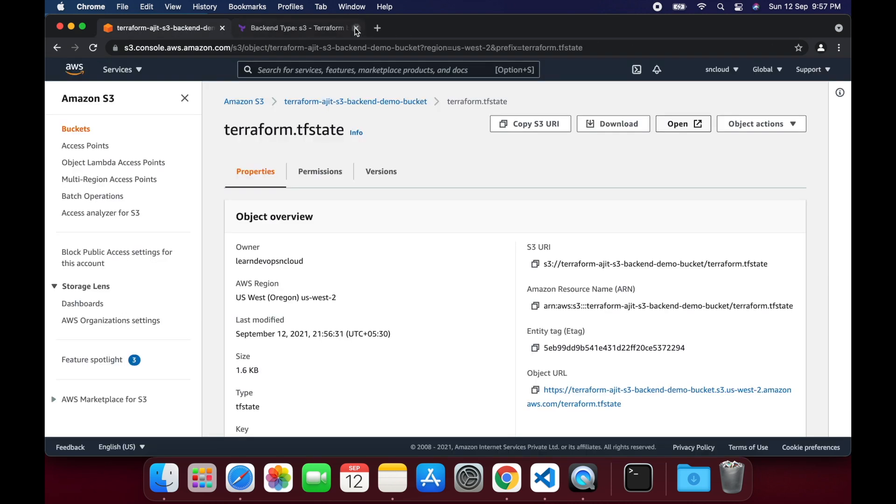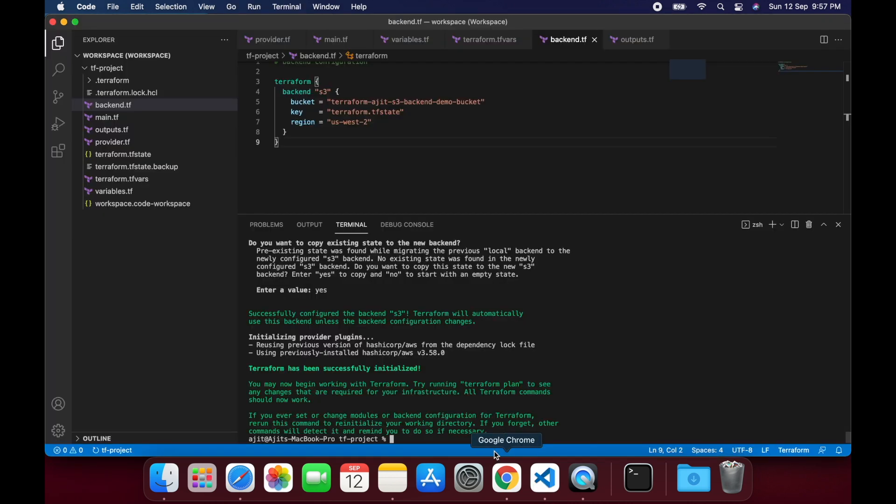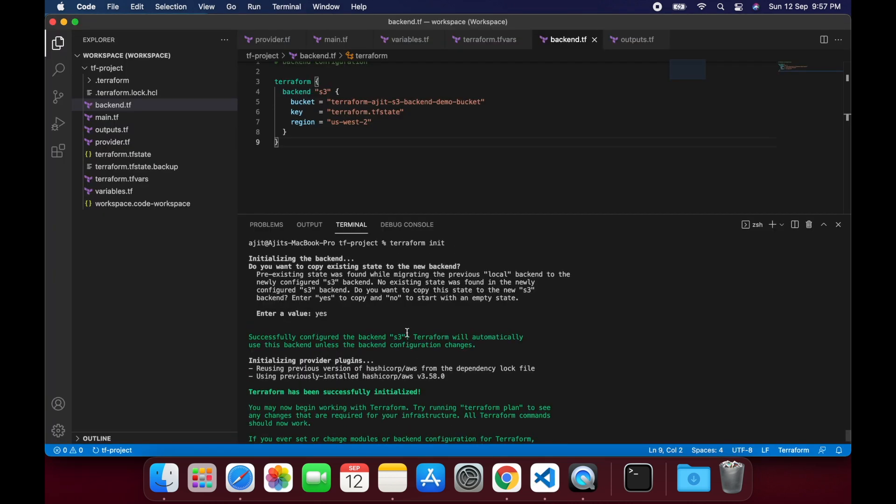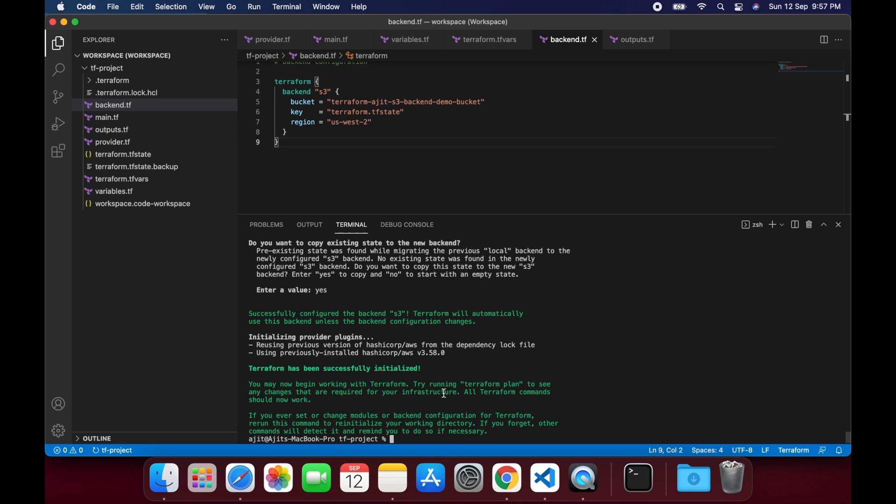Let's quickly validate whether it has created the terraform.tfstate file in the S3 bucket and open the file to see the contents. We have implemented the S3 backend. However, the locking mechanism is yet to be established.